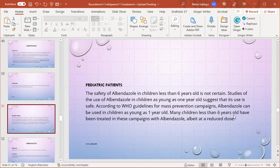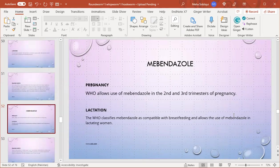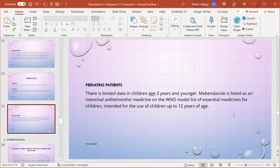According to WHO, albendazole is used in mass prevention campaigns at reduced dose. WHO allows its use in second and third trimester of pregnancy and classifies mebendazole as compatible with breastfeeding. Pediatric patients: there is limited data in children aged two years and younger, but mebendazole also exists as an anthelminthic medicine in WHO model list of essential medicines for children intended for use in children up to 12 years of age.